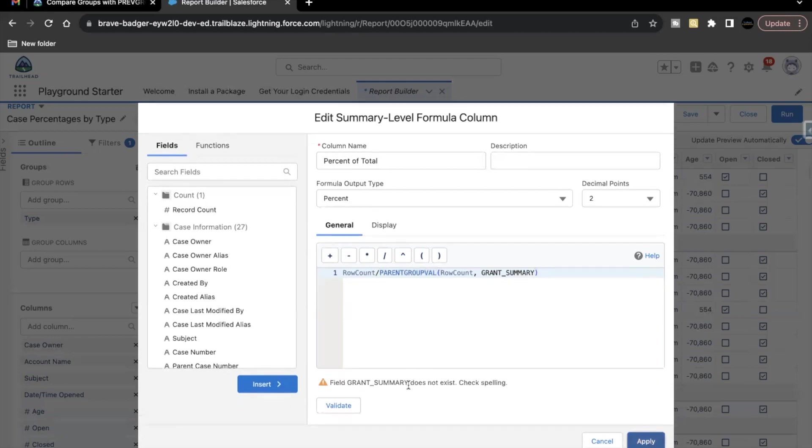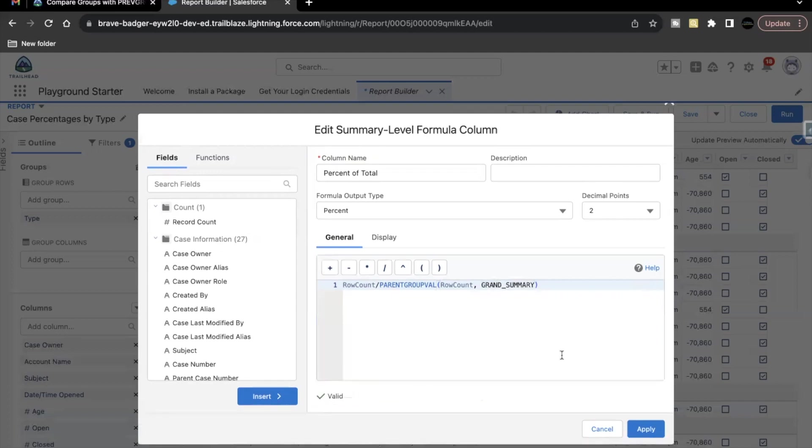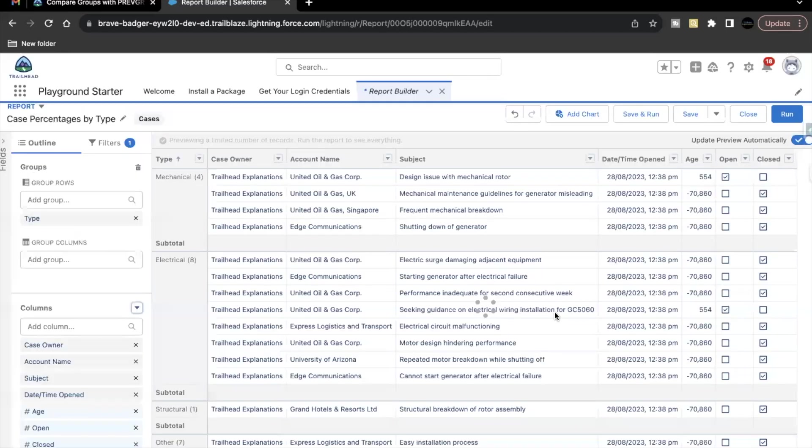Oh, I'm so sorry. It has to be grand. Click on validate. Yeah, now it's perfectly fine. Click on apply.